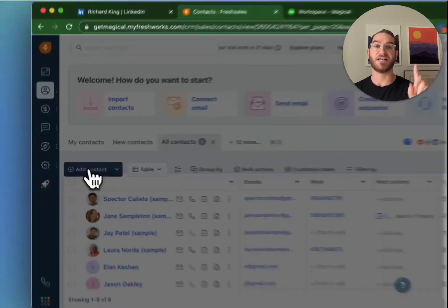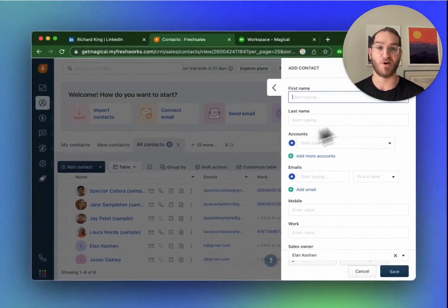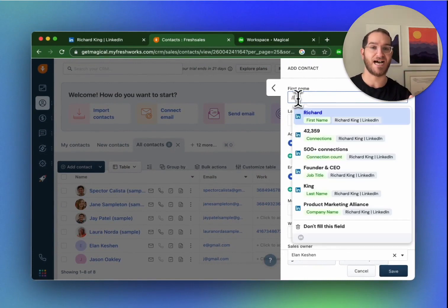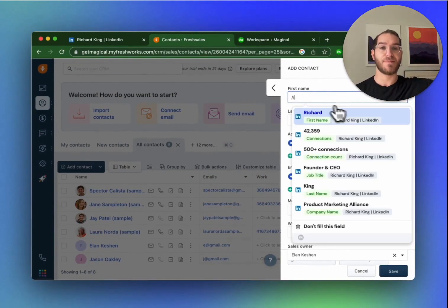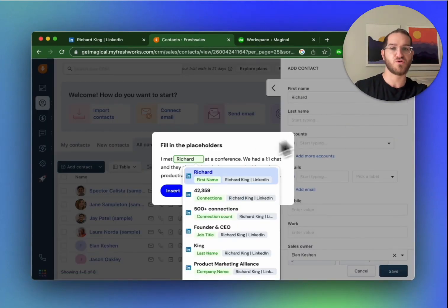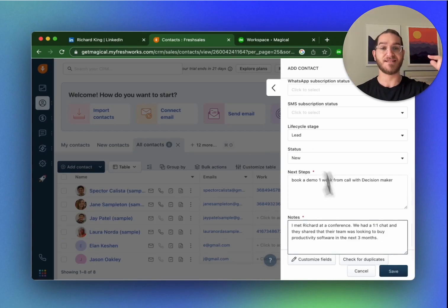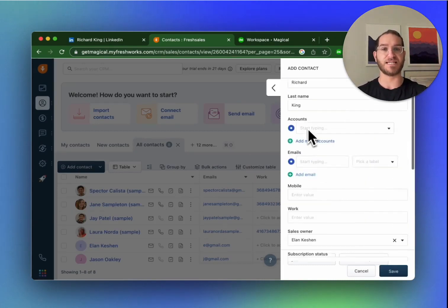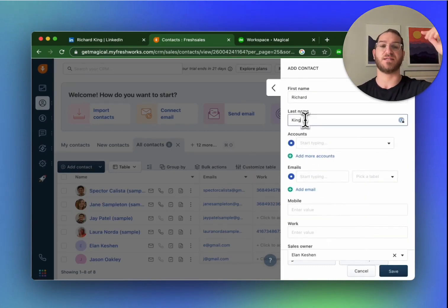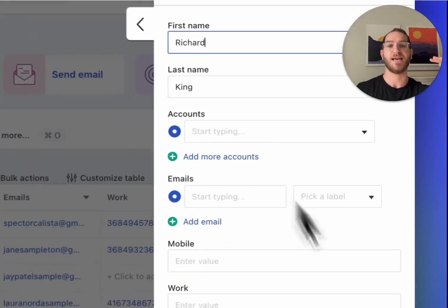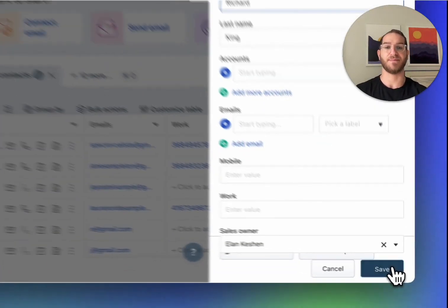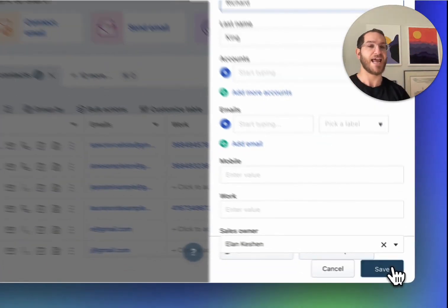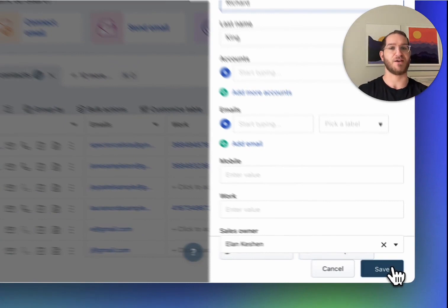Now here's the best part. When you do this a second time, it remembers the order of information that you pull in and the templates you use. So it not only completes the contact with the first name and last name, but also the steps that you're going to take and the notes about how you met that person.